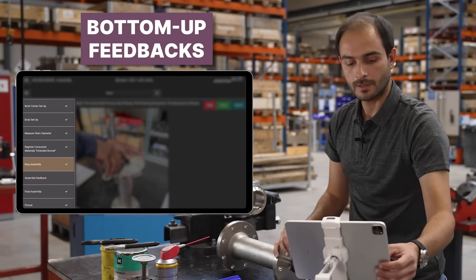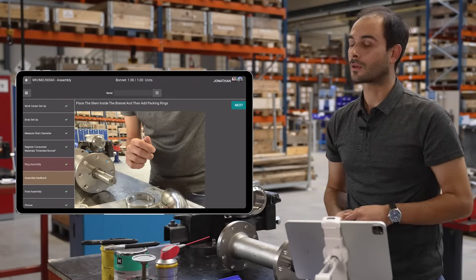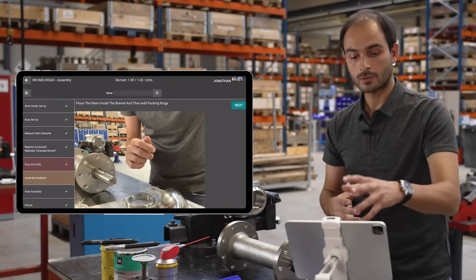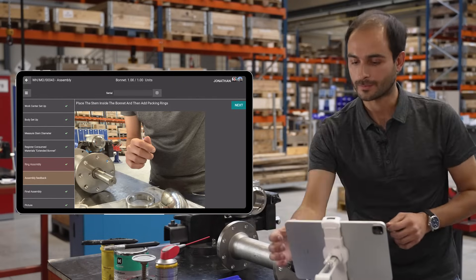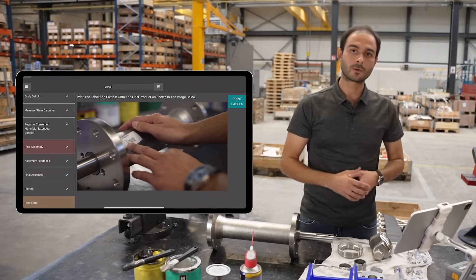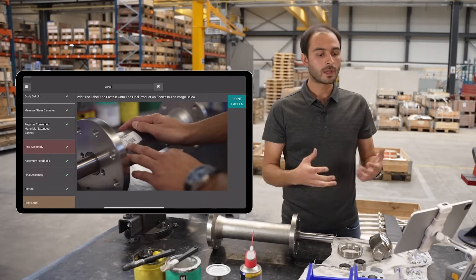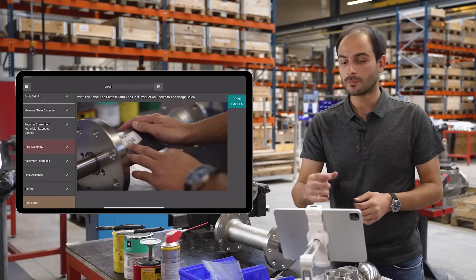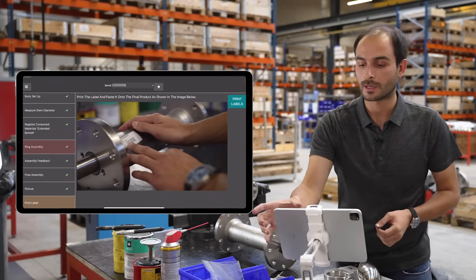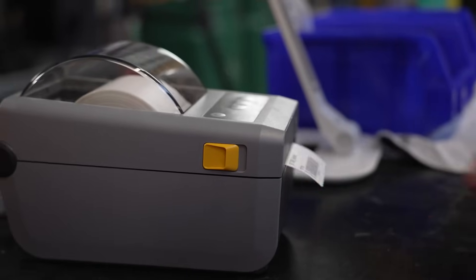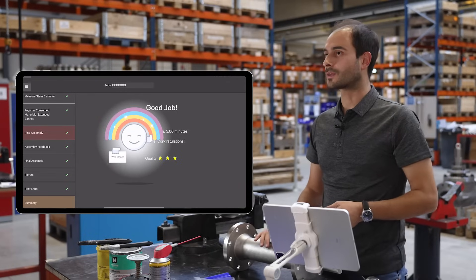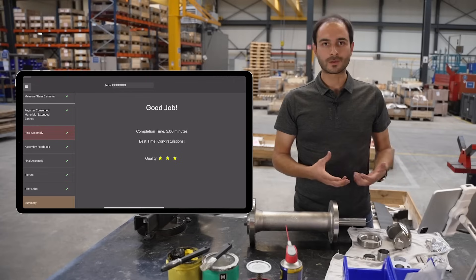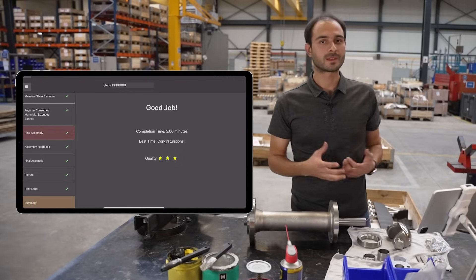My step was created. I can pre-visualize this step before I move on. My instructions seem clear and the picture is fine, so I validate. I'm taken to the final step where I generate a serial number for the final product and print a label. I'm now done. Odoo gives us a work summary and I get congratulations for doing the best time of the month.